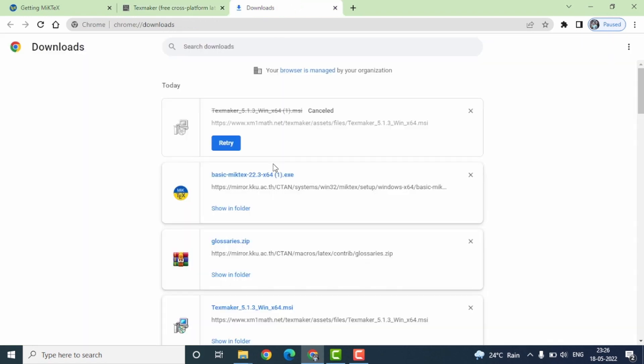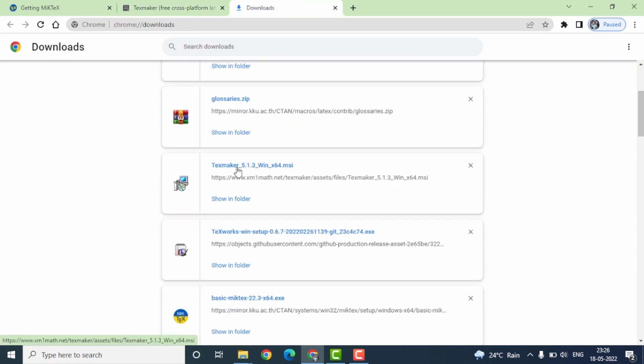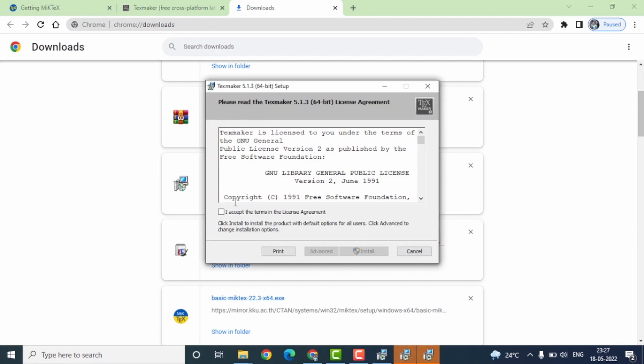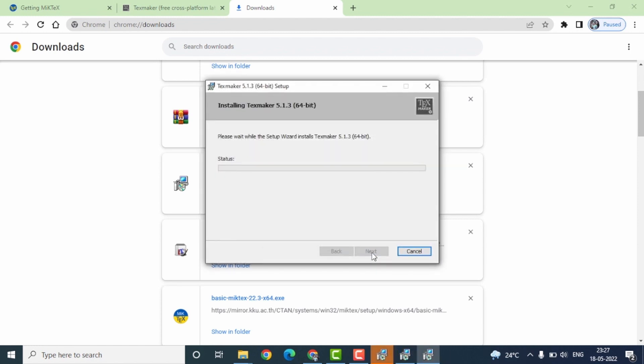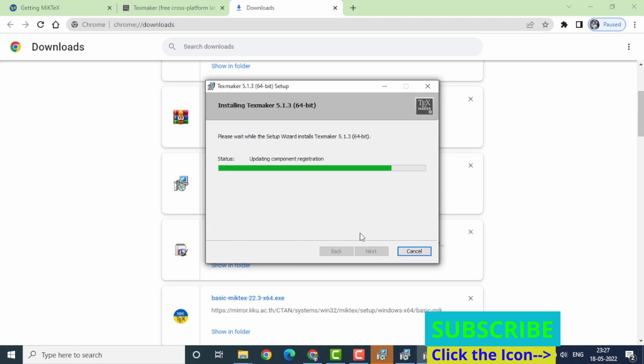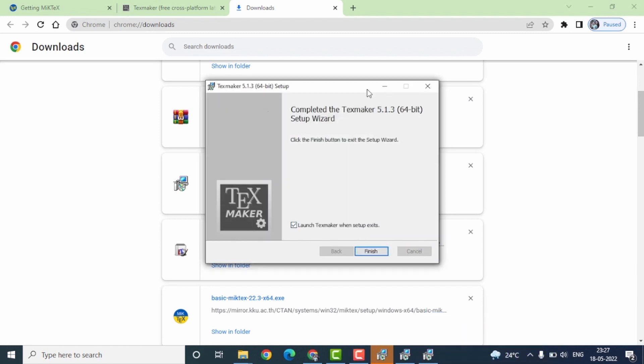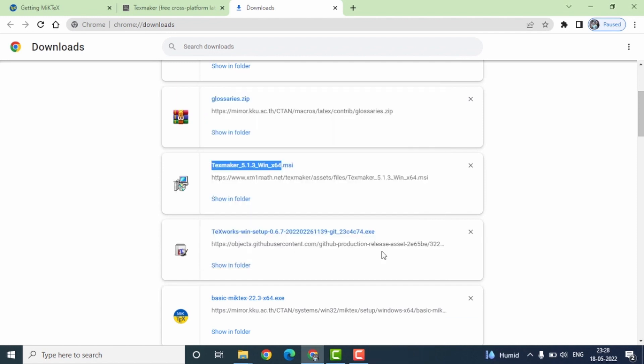Once the download is complete, go to the downloads. This is the downloaded TexMaker software. Click on this to run the same. In this window, click on this checkbox to accept the license agreement, then click on install. Once the installation is done, uncheck the checkbox here and click on finish.